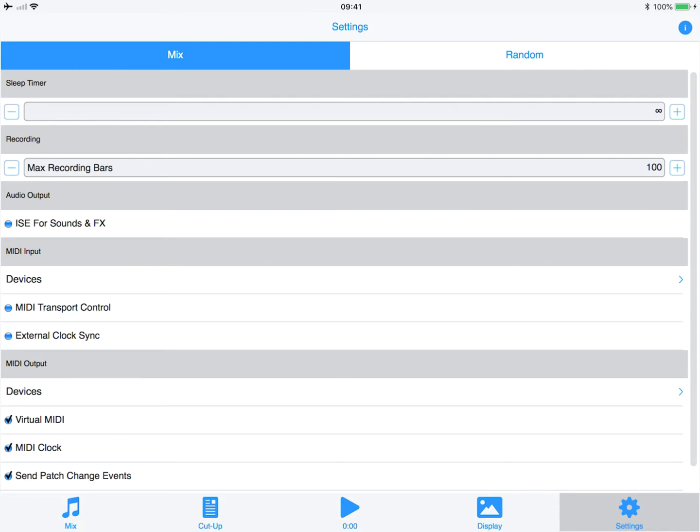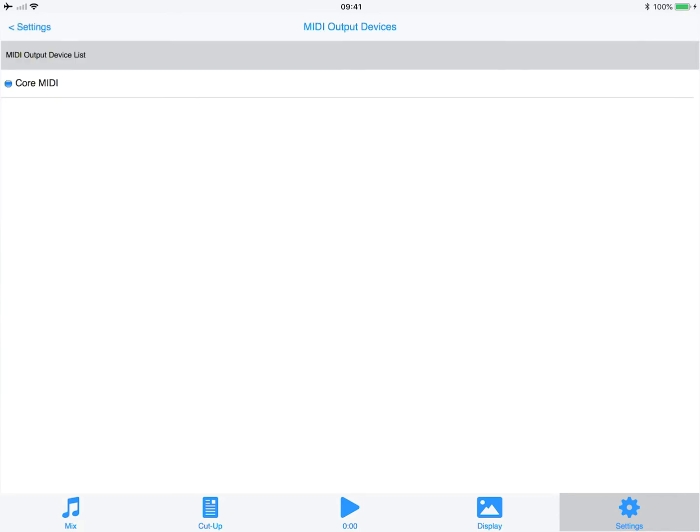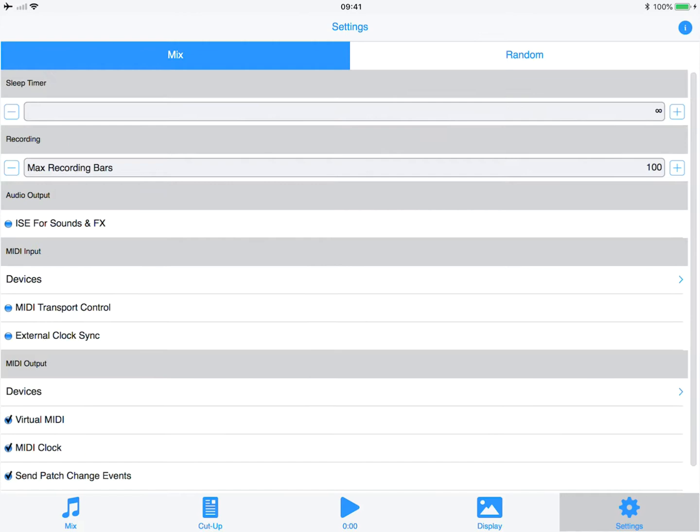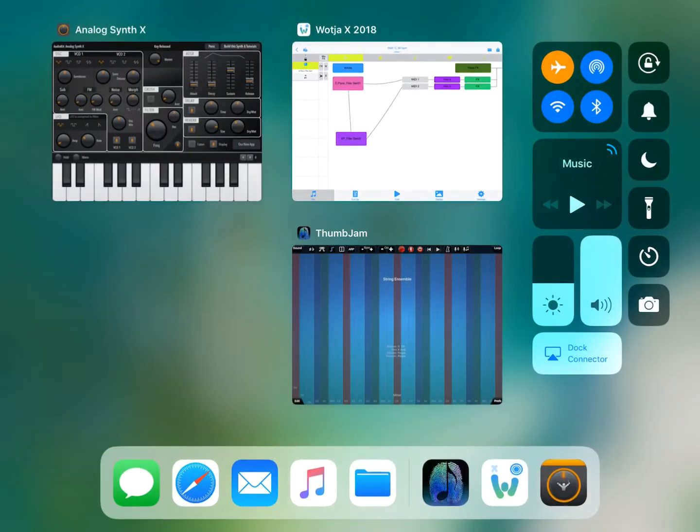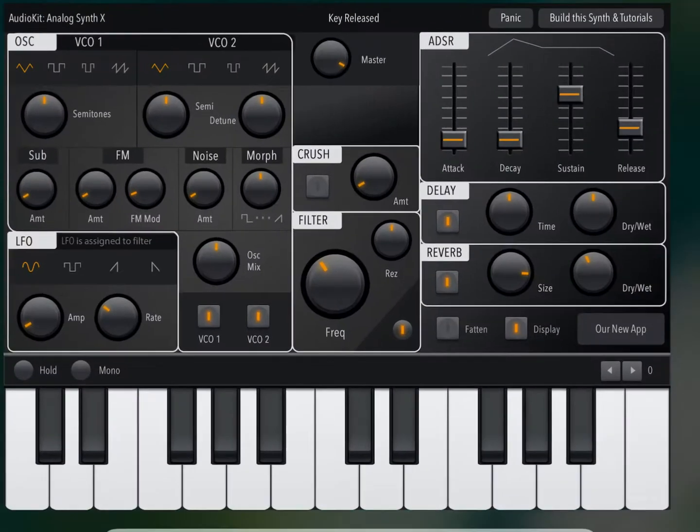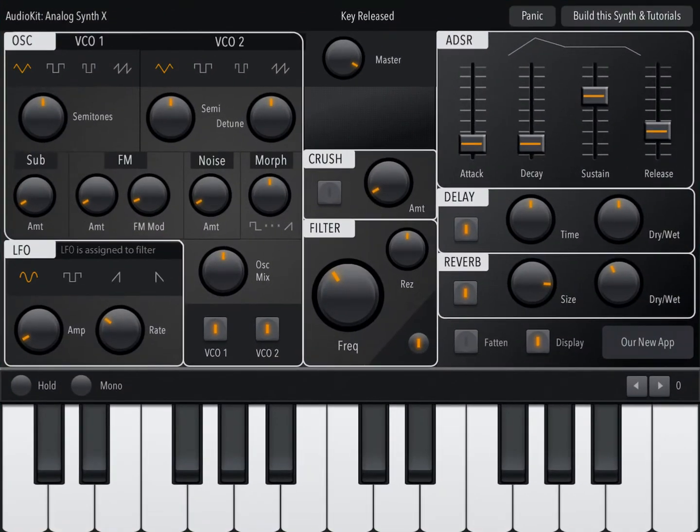If we go into MIDI output devices and select Core MIDI here now, and if we press play what we should be getting is that voice playing through. So this voice here playing through the Analog X synth, which it was.